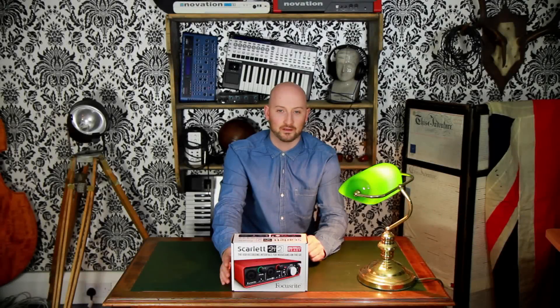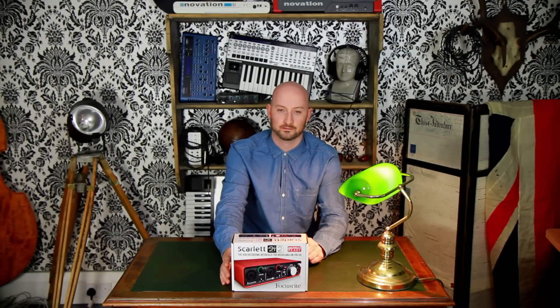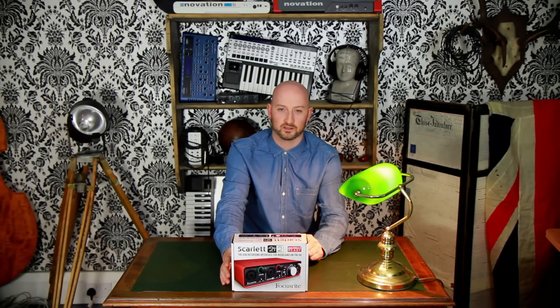So there you have it, the Scarlett 2i2 sounds great and is a joy to use. Thanks a lot for watching.